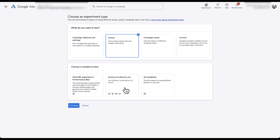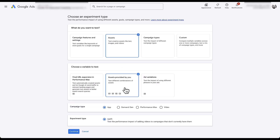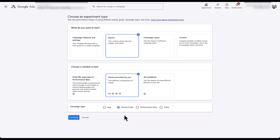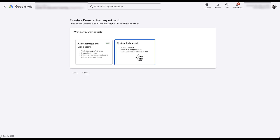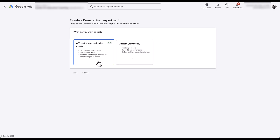We can then choose assets provided by you, then choose the campaign type, which for this is going to be Demand Gen. With that, all of the other options go away and we just need to click Continue. For the Demand Gen experiment, you've got a couple of different options. We're going to use the AB test image and video assets option, which is still in beta, so let's go ahead and click on that one.